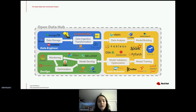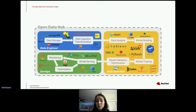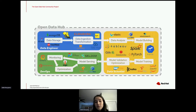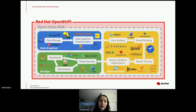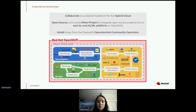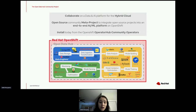For example, a data engineer might want Cloudera or Apache Hive; a data scientist might prefer Jupyter Notebooks with PyTorch and Tableau; and DevOps might want Grafana and Prometheus to monitor the model, along with Apache Airflow. Open Data Hub provides all of that in one place on top of Red Hat OpenShift, using containerization — open source, on hybrid cloud, and easily installed via OperatorHub.